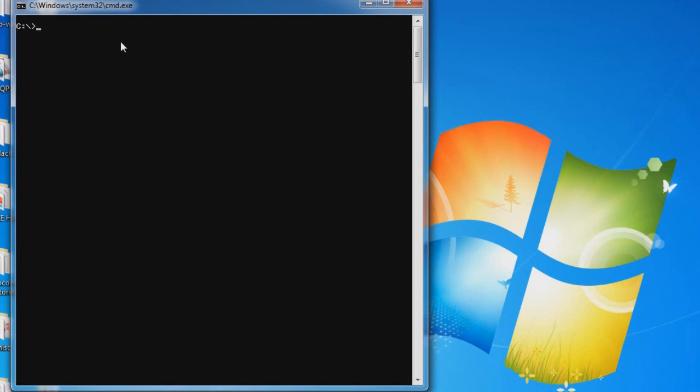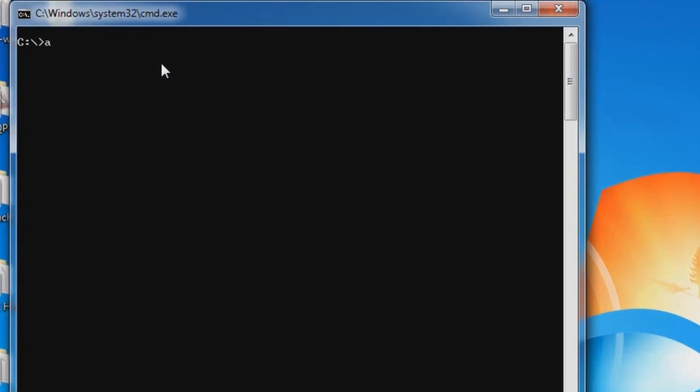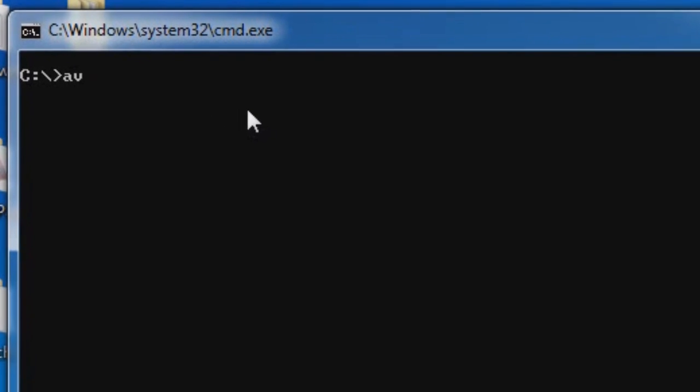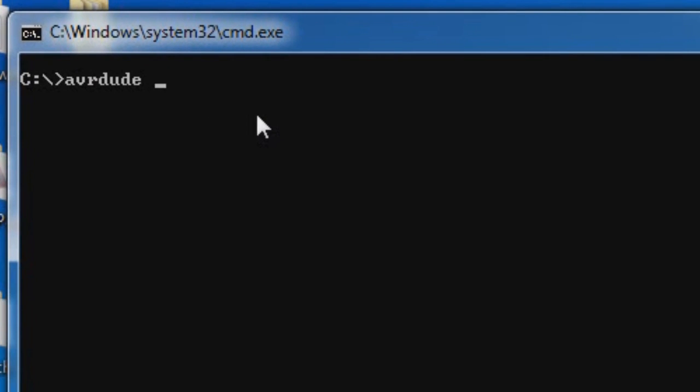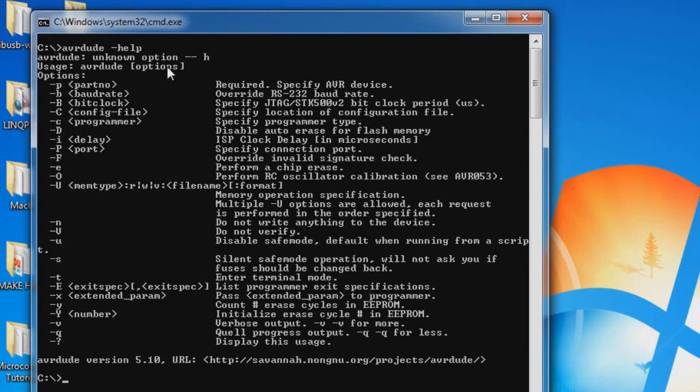Okay, the command is AVRDUDE. First, it's good to know what AVRDUDE can do, so I'm going to show you the help file. You can see that by typing AVRDUDE-help, and you'll see all the command line options.